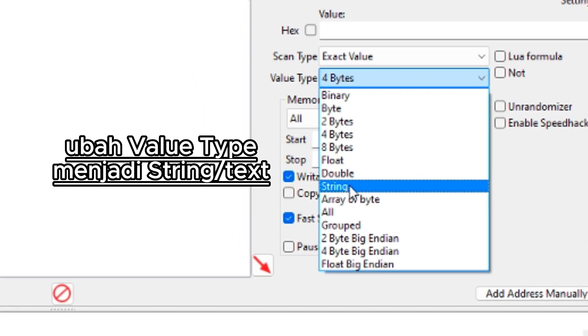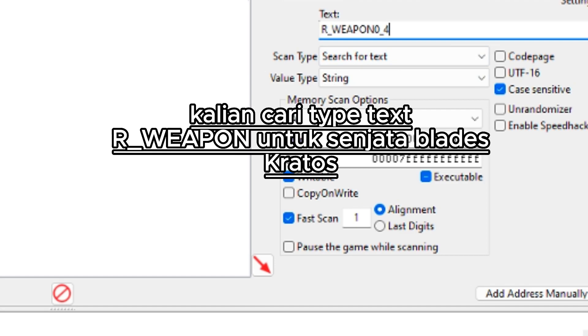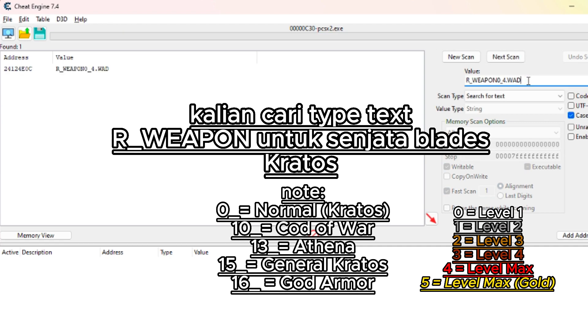Change the value type to string. Then search for texture_weapon for the Kratos blade weapon.